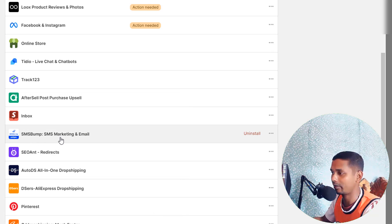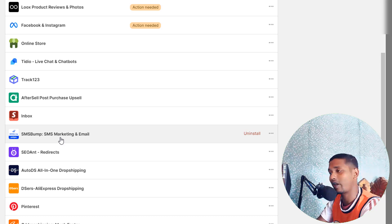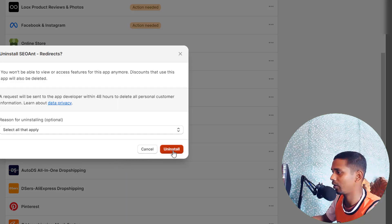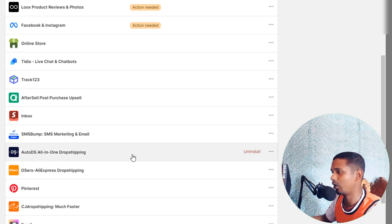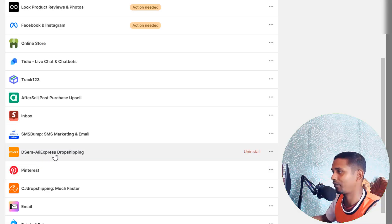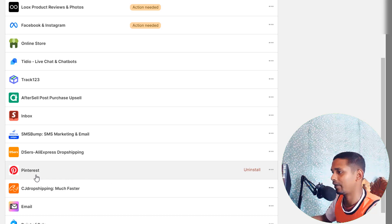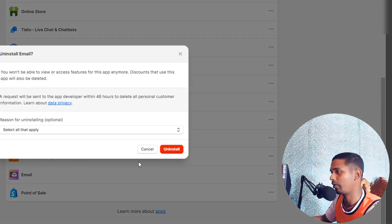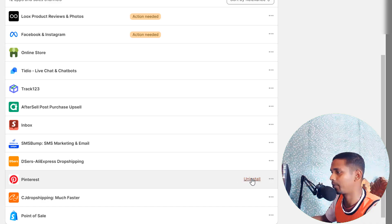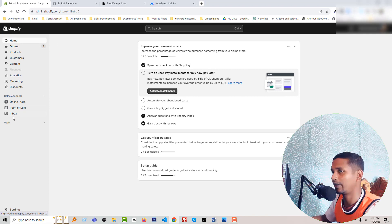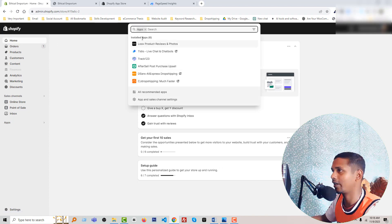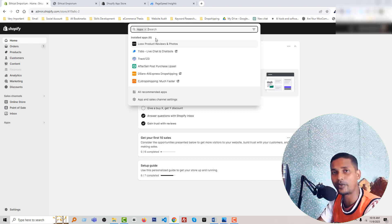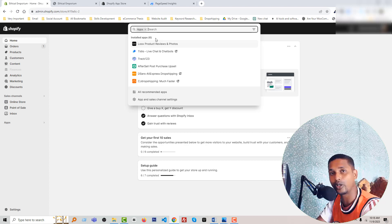For SMS marketing — I'm keeping SMS Bump for now to confirm with the client whether they want to use Klaviyo or SMS Bump. SEO Redirect — uninstalling, redirects should be done manually. AutoDS all-in-one drop shipping — uninstalling. DSers for drop shipping — of course keeping this for the drop shipping business. Pinterist and email point-of-sale — removing since we use Klaviyo for email. Going back to the admin panel and clicking on Apps, you can now see we have only 6 apps installed, down from 23.